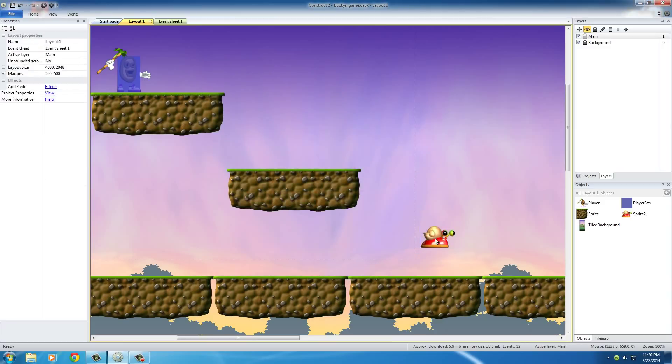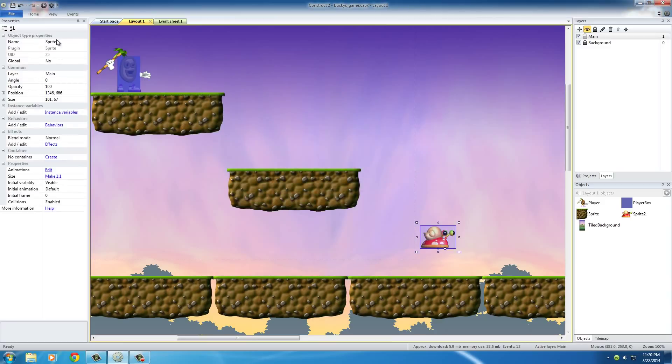So close out of that, and it's going to place him on your screen. And I'm going to rename him Snail Enemy.